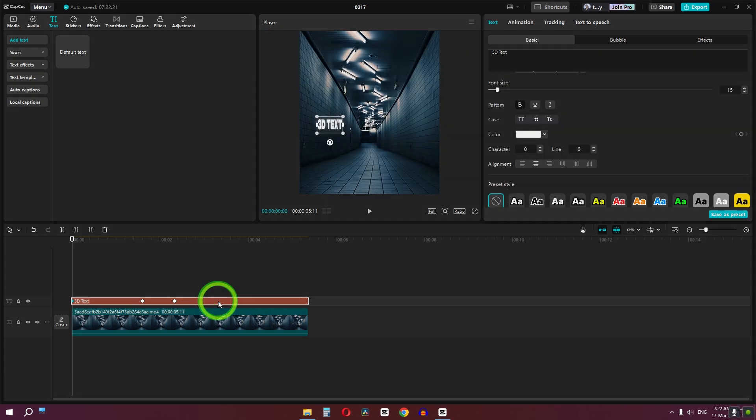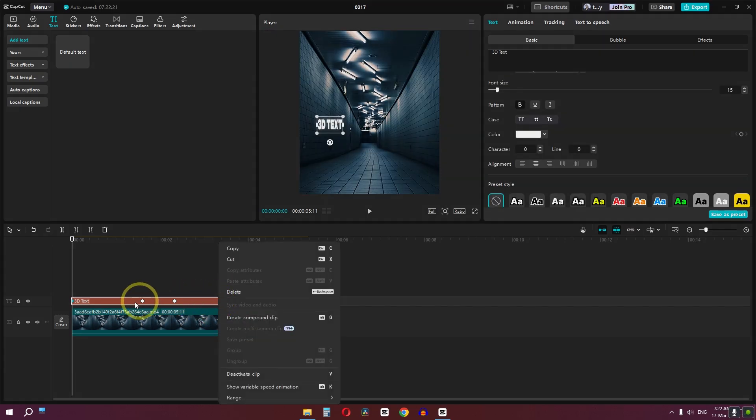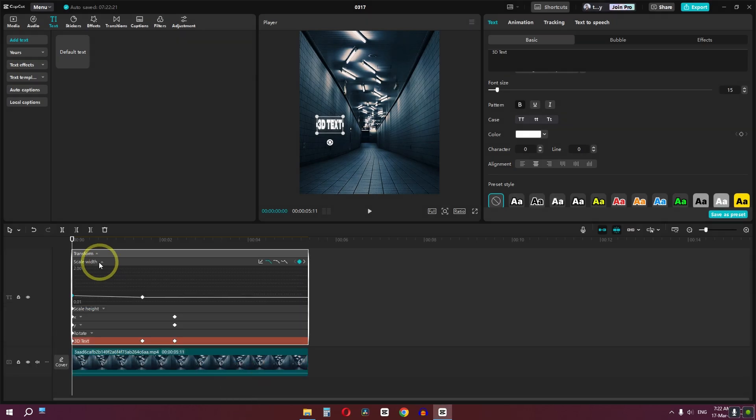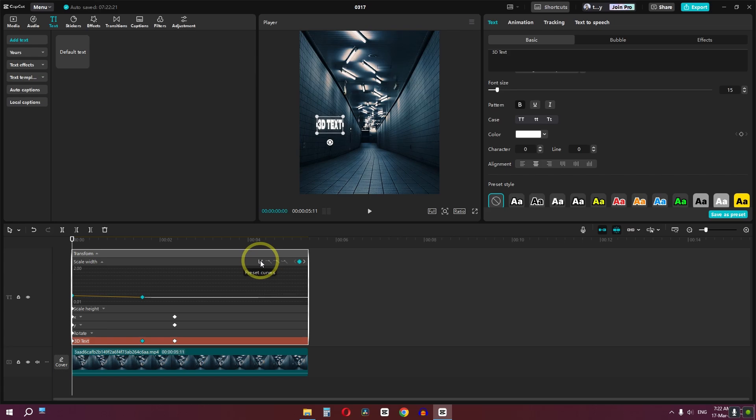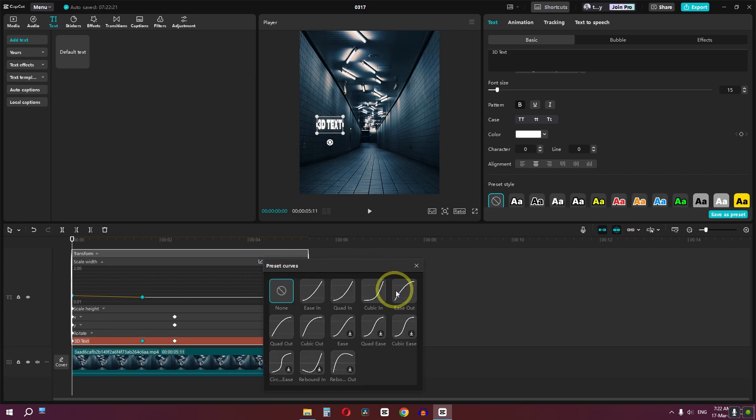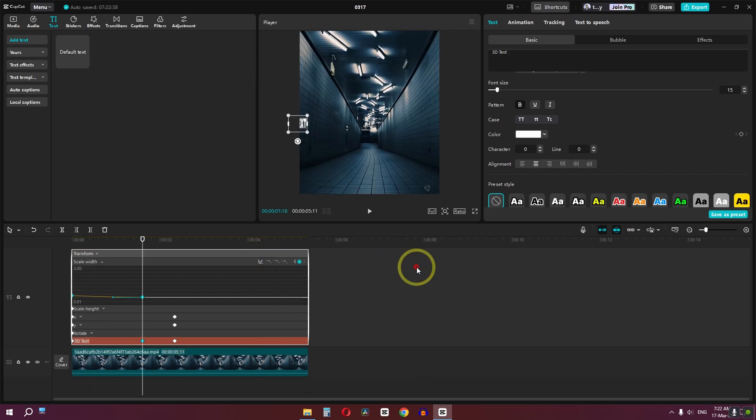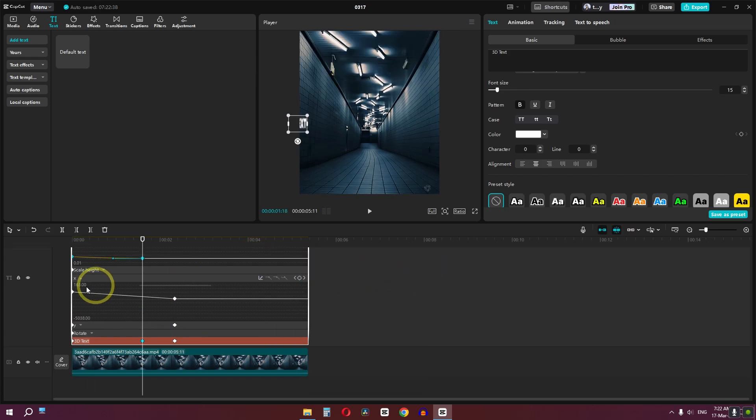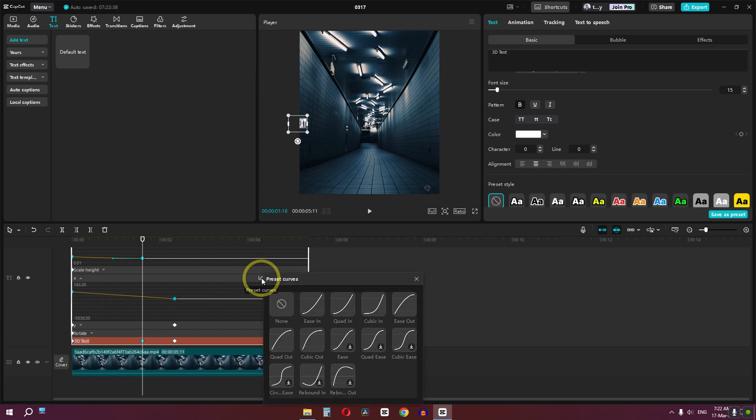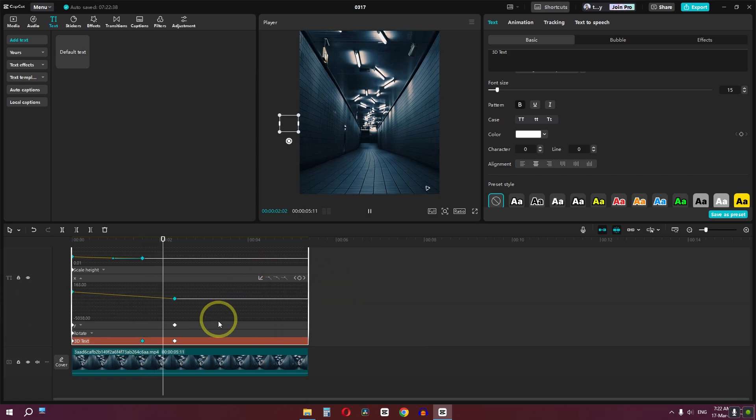Now we can simply right-click on the text layer, go to show variable speed animation. Click here on the scale width, select this keyframe, click here, and we can select this graph. Close this window. And now we can click here, select this keyframe, click here, and select ease out.